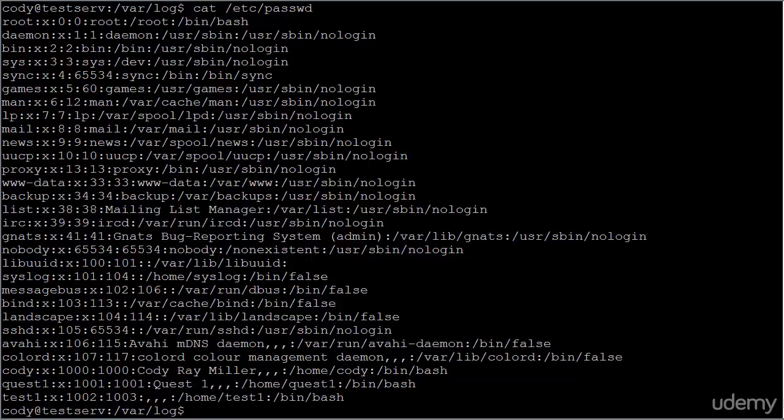starting at the bottom, test1 is a user, quest1 is a user, cody is a user, colord is a user. All of these are users.